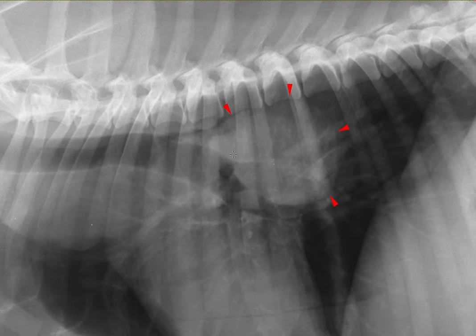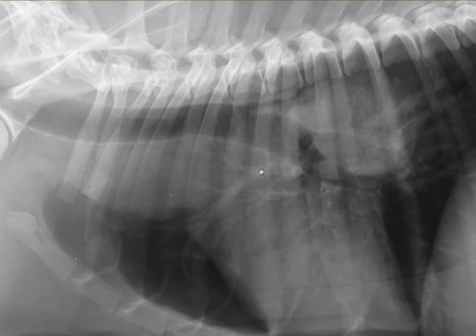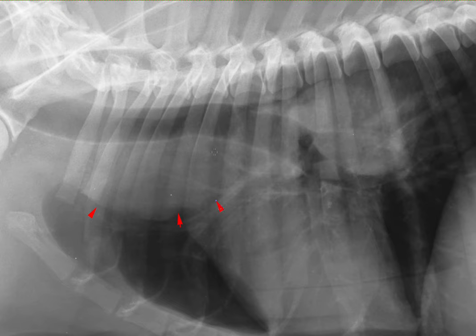Now, if we go back to the lateral view, you may have noticed another soft tissue opacity, in this case ventral to the trachea and cranial to the heart. This is also creating a mass effect. You can see the trachea is pushed in a dorsal direction.